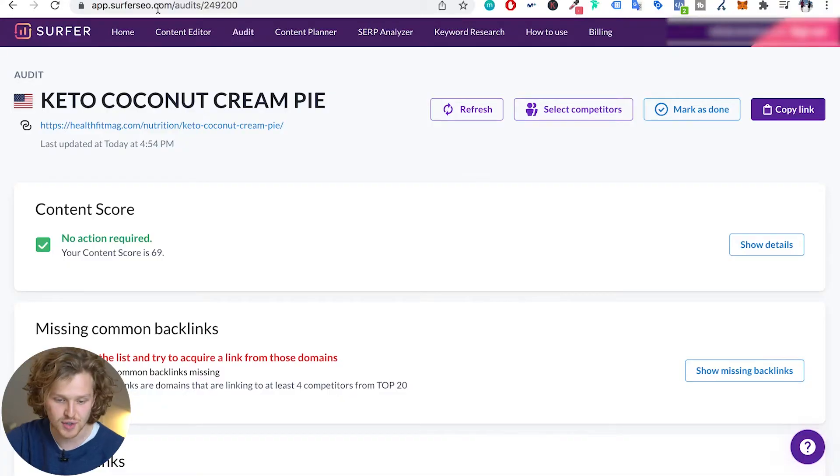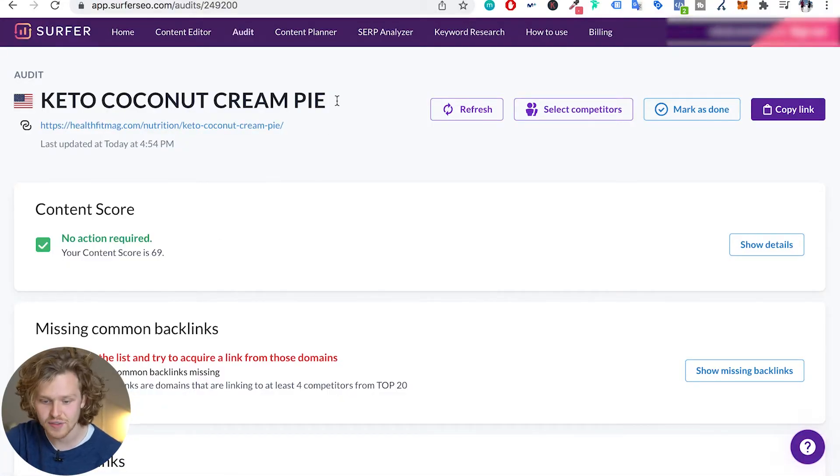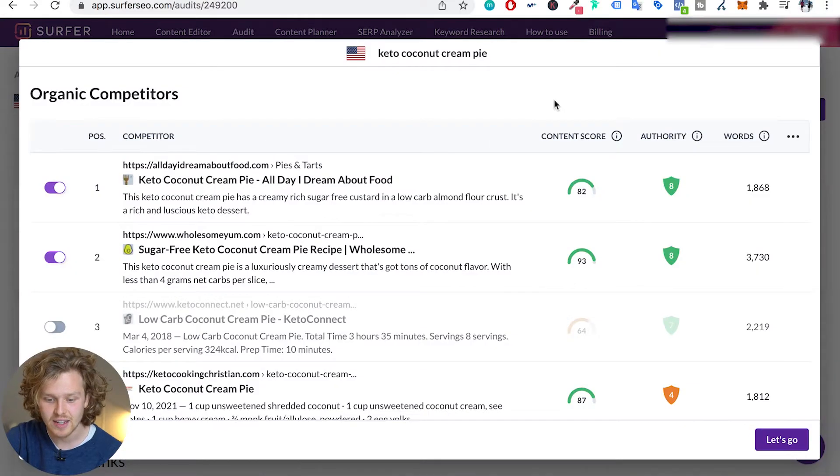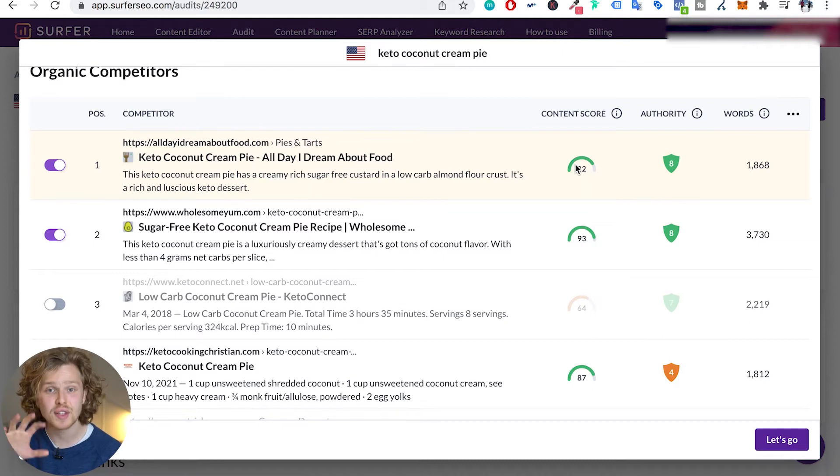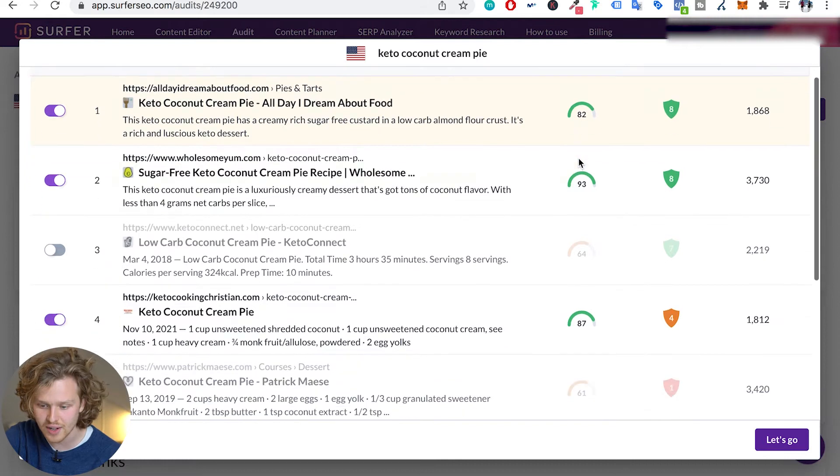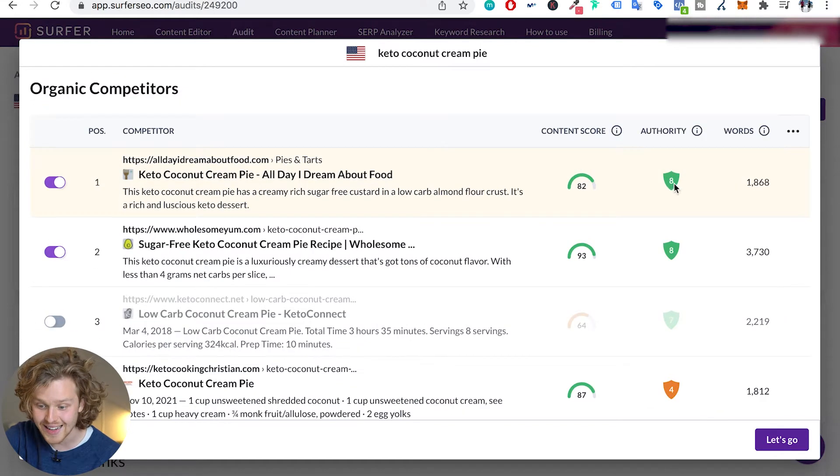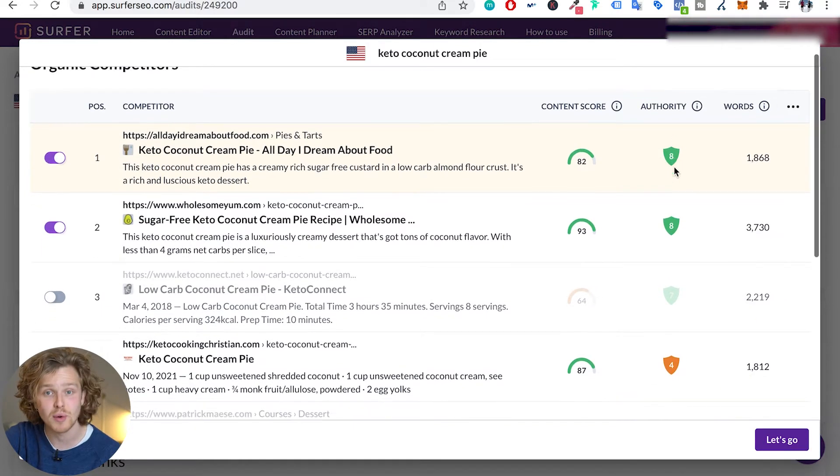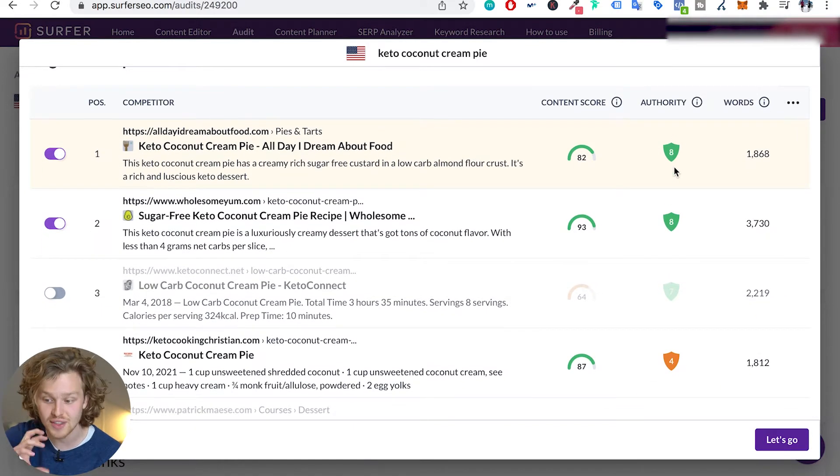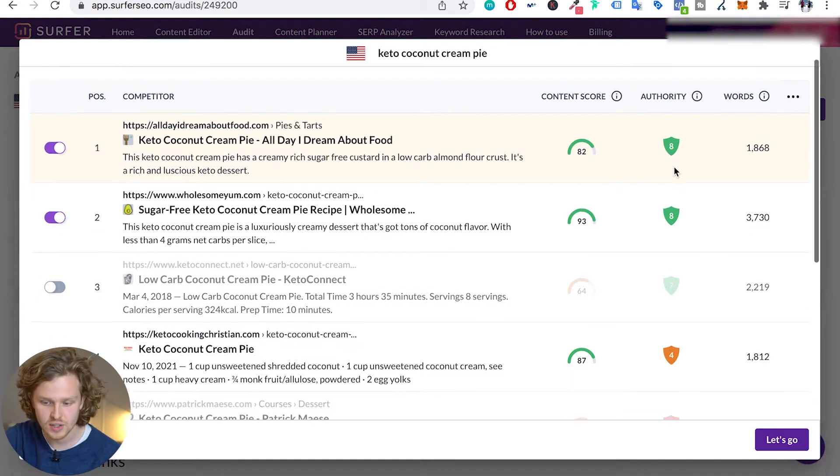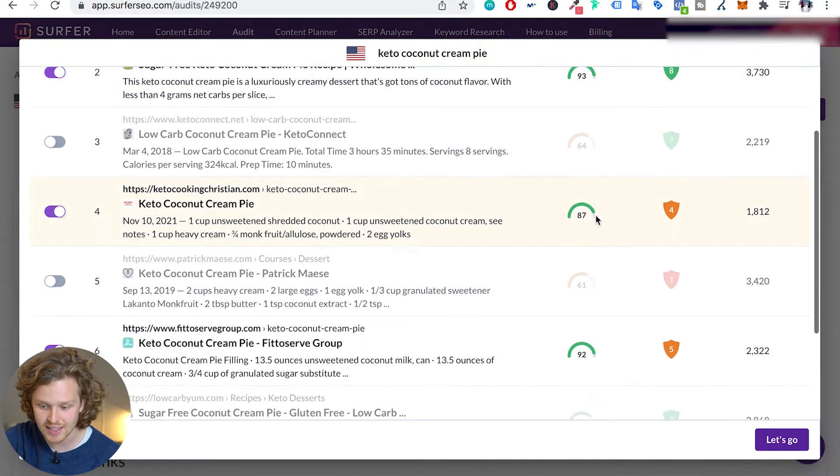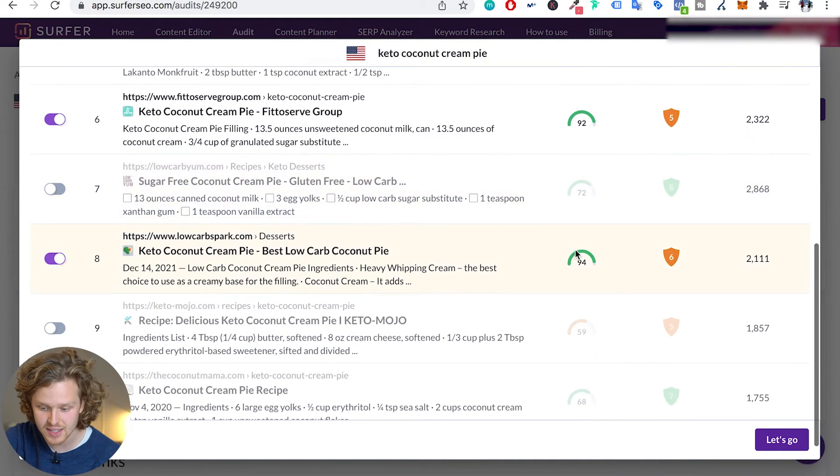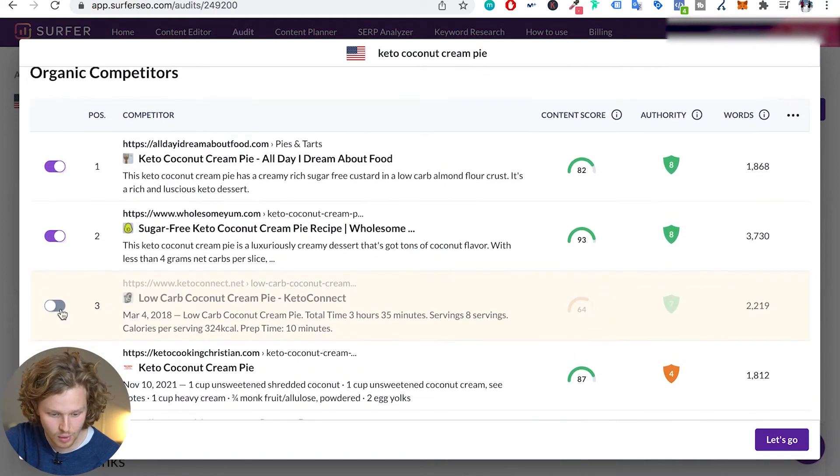First things first. Now we see that the audit is up here and just like the content editor, if you guys remember, it's important to select our competitors. So again, Surfer's going to go in and select within the top 10 the top five competitors with the highest content score. So this is the score right here and on the right is authority. This is talking about referring domains and the general authority of that website.